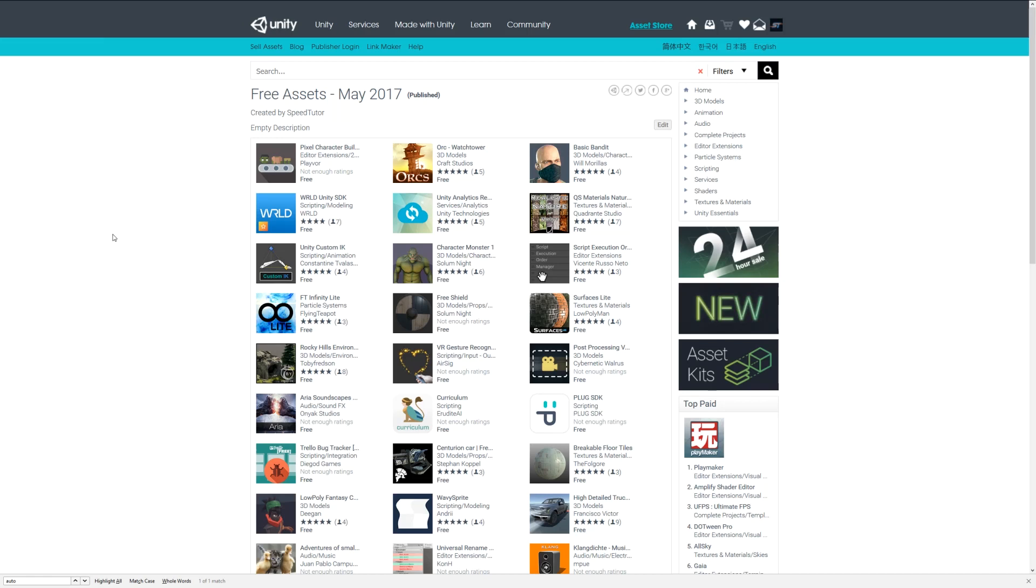Hey guys, welcome to the top five scripting assets for May 2017.